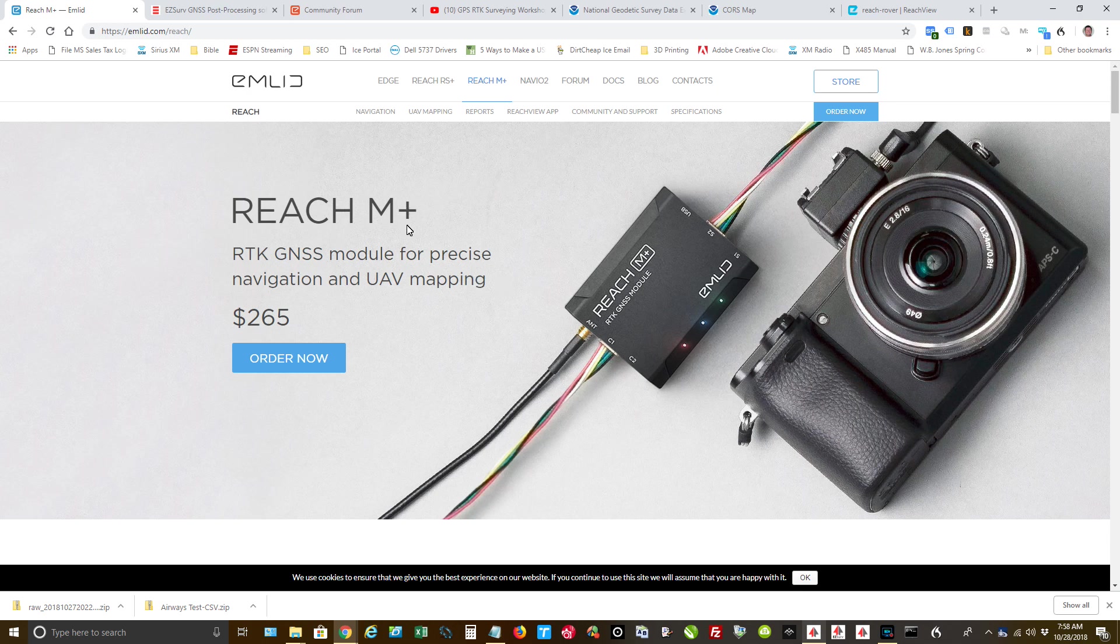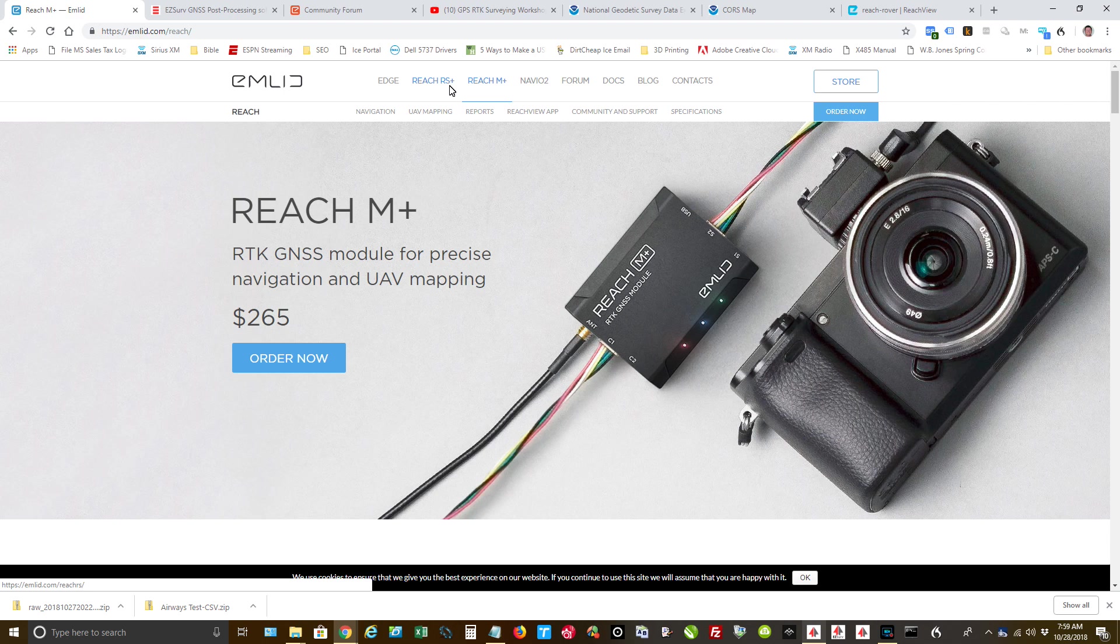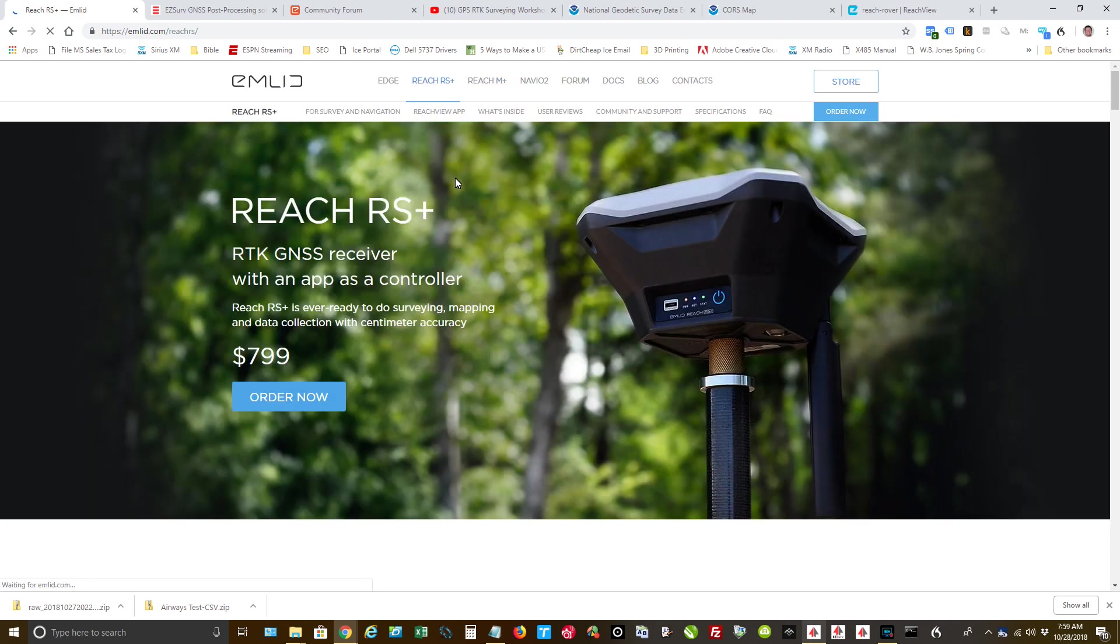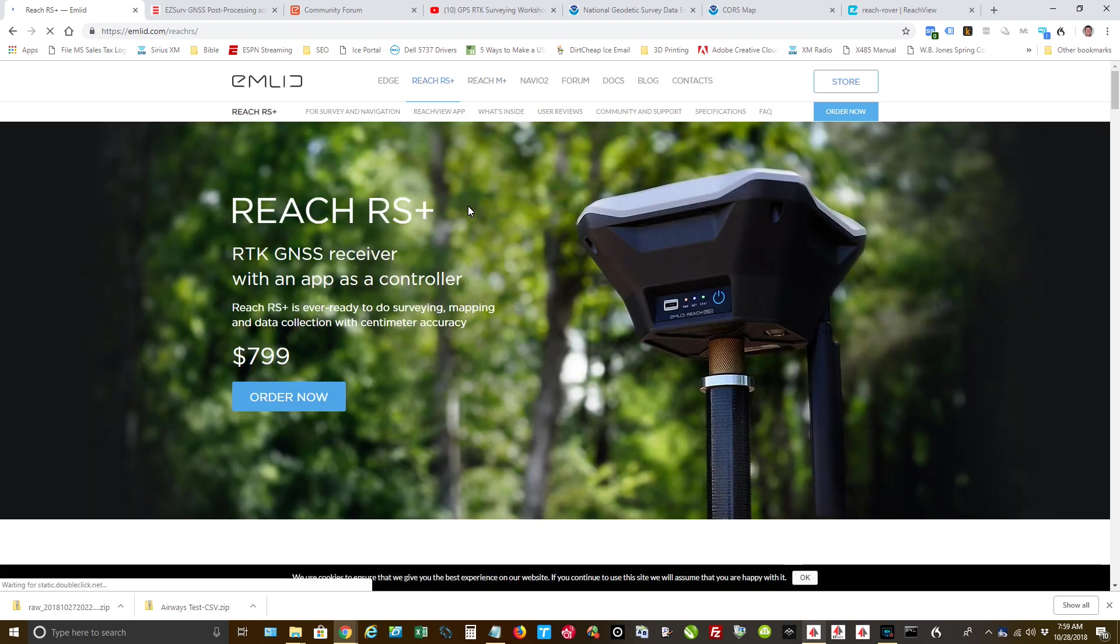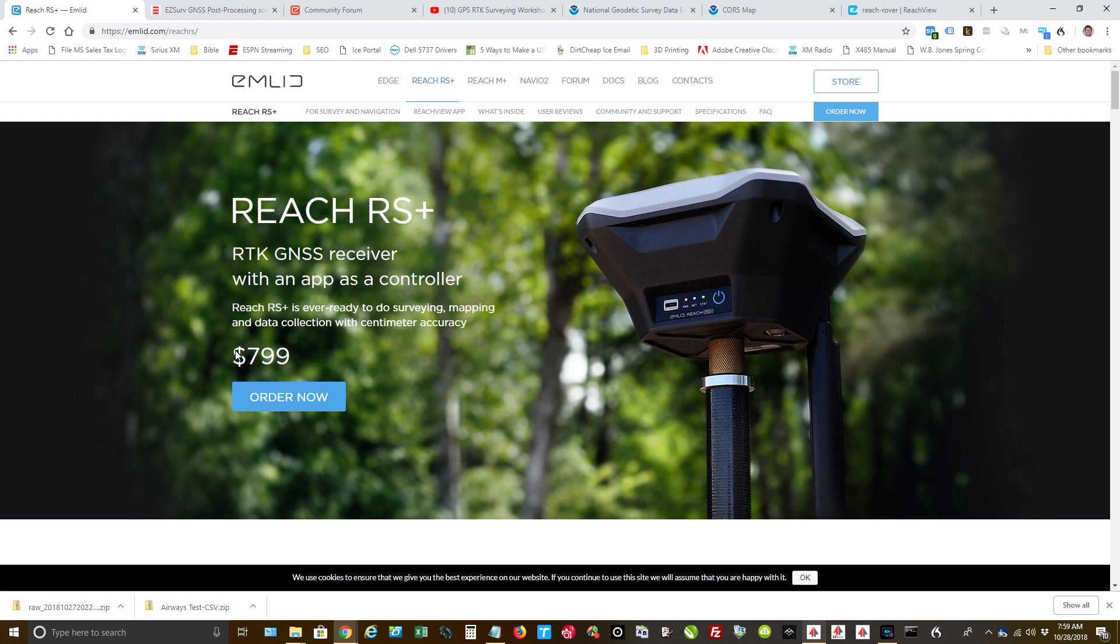When they came out, they were considered a disruptor in the GPS collection market. And they've done just that. Equipment used to be in the thousands and thousands of dollars. And these guys came out, provided quality products. This right here, now this is an L1 receiver. Your much more expensive stuff is L2, which is dealing with the frequency.